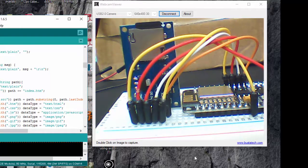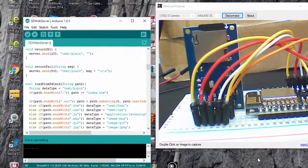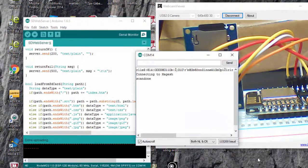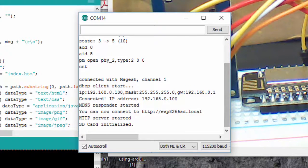Here I have already uploaded this program to my ESP8266. Let's see in the serial monitor. So here you can see that the SD card scan is done.